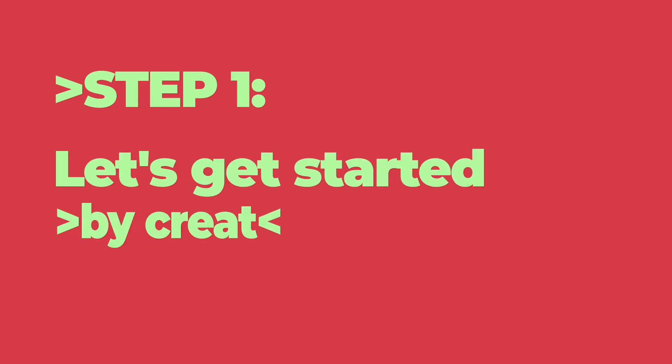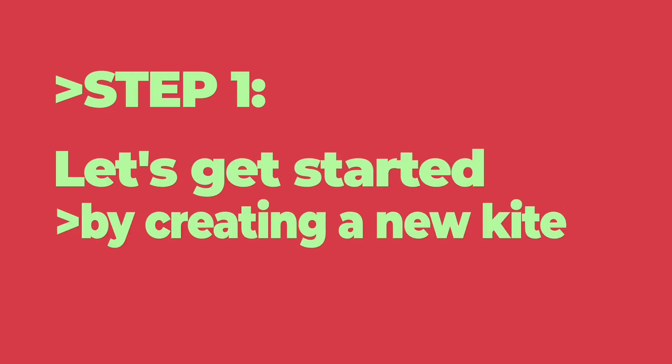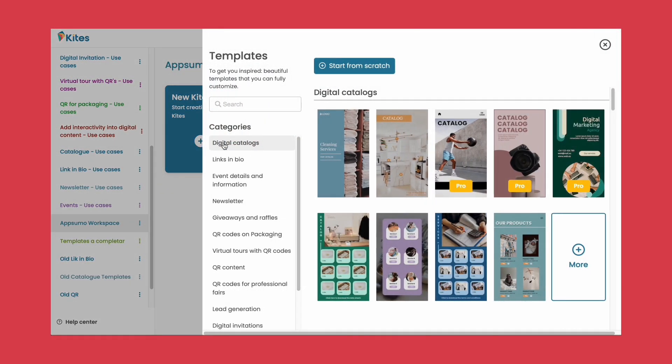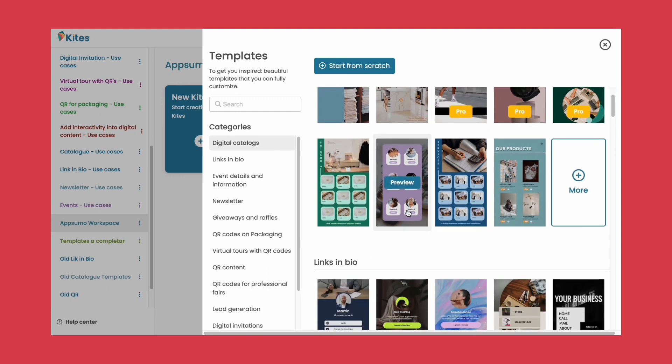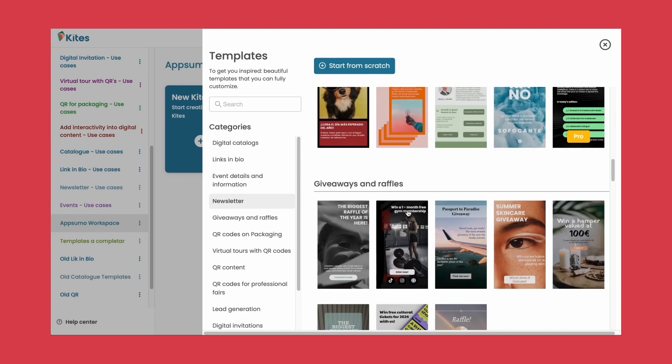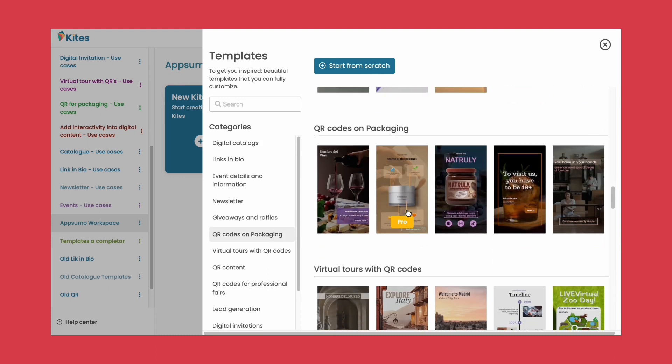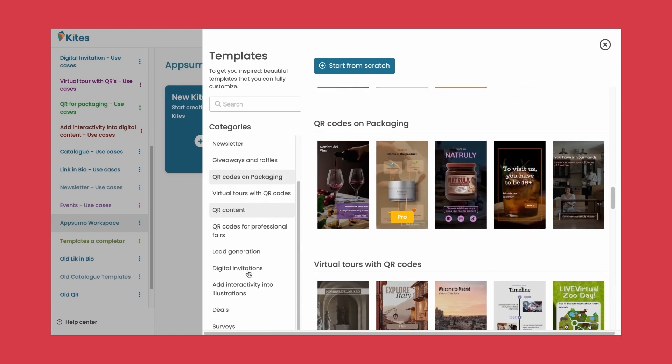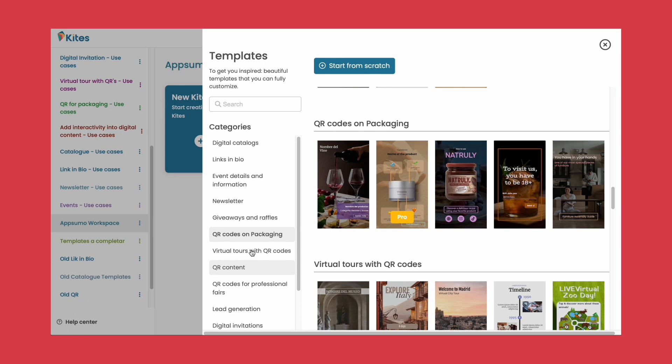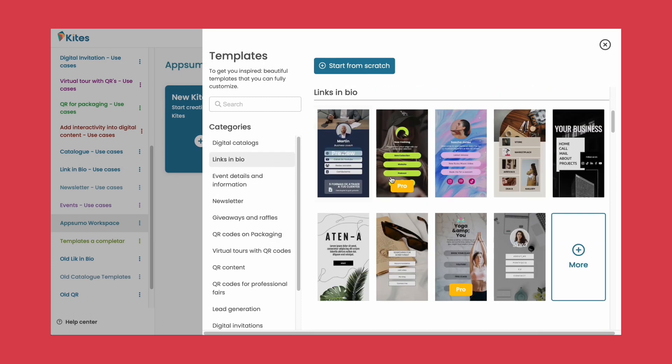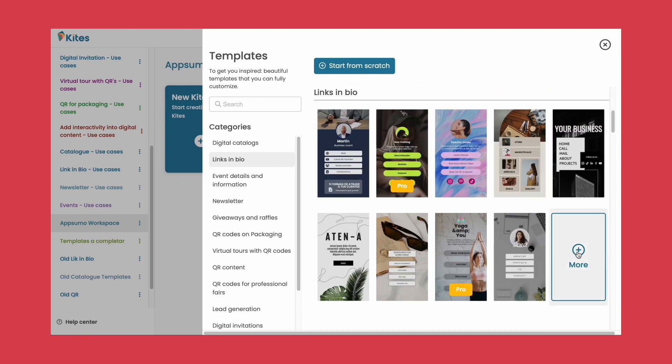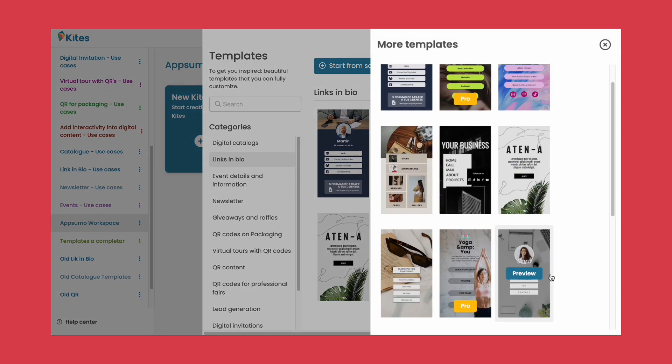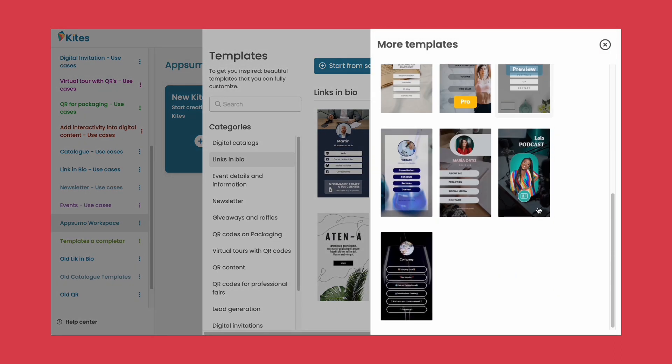Step one: Let's get started by creating a new kite. Want to save time? Choose from over a thousand professionally designed templates that fit your needs. Explore different categories like catalogs, links in bio, events, drawings, deals, and more, and pick the perfect kite for you.